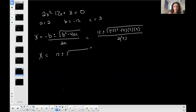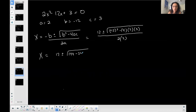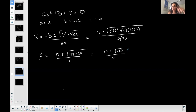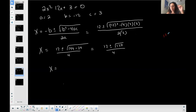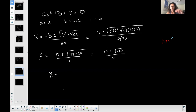The opposite of b: the opposite of negative 12 is positive 12, plus or minus the square root of b squared minus 4 times a times c, all over 2 times a. So: 12 plus or minus the square root of negative 12 squared, which is positive 144, minus 4 times 2 times 3, which is minus 24, all over 2 times 2, which is 4. We get 12 plus or minus the square root of 120 over 4. Since 120 is positive under the square root, we don't have a complex case.